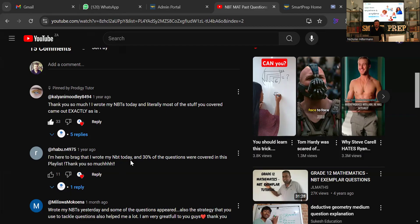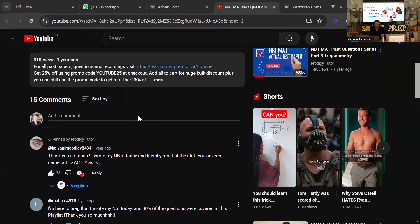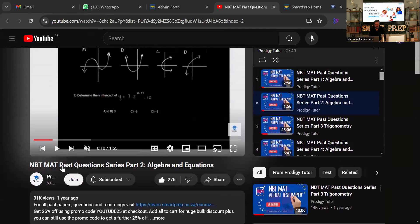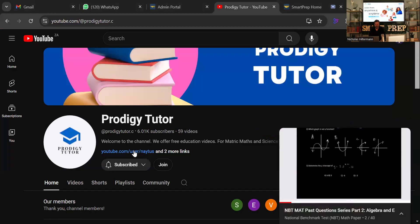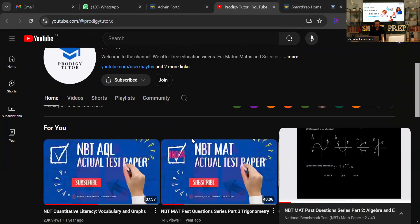We're going to keep making content, so please if you want to help us out — it doesn't cost you anything — please just subscribe to our channel. We are up to 6,000 subscribers which is fantastic, so thanks very much. Without you subscribing and supporting the channel we wouldn't be able to do any of this.